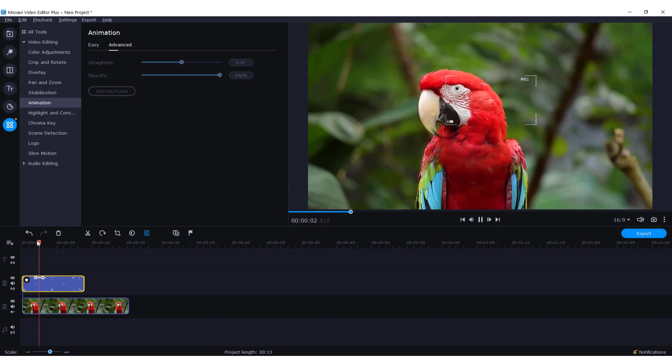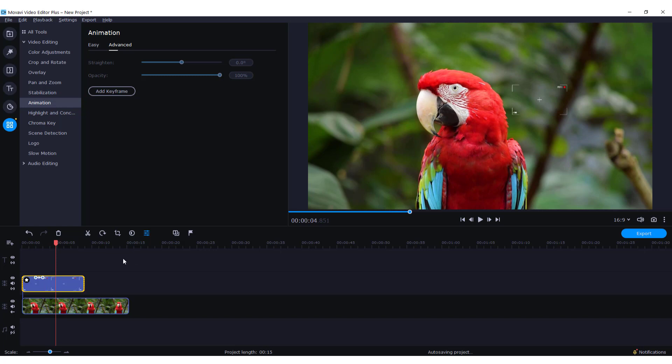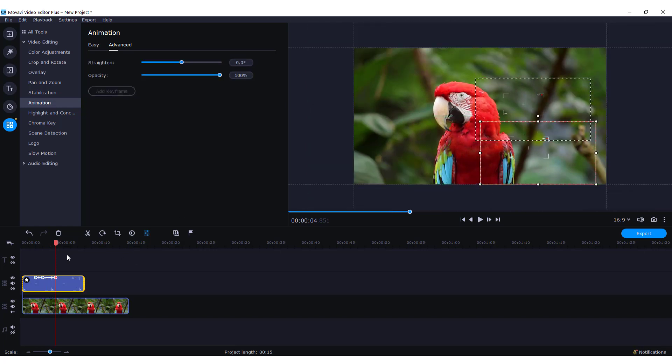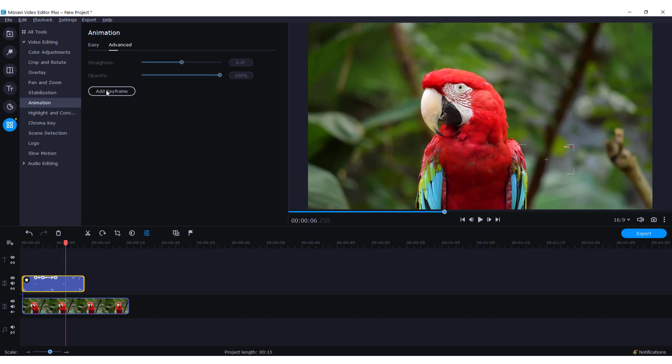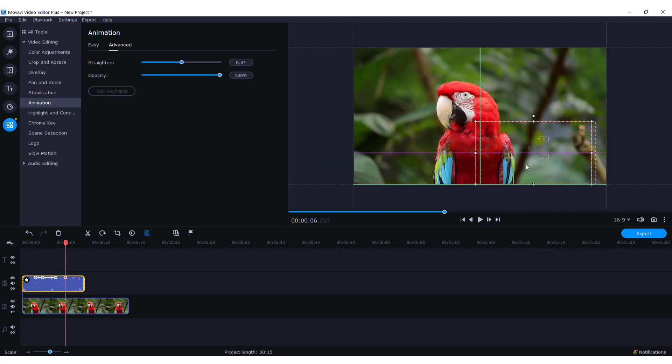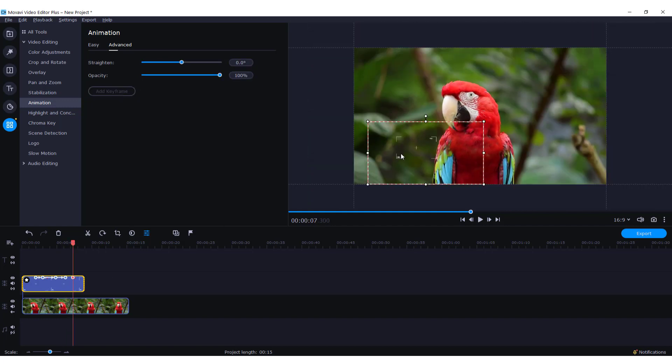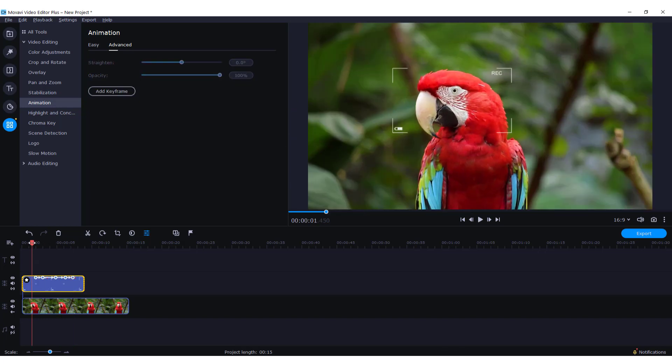It reduced and moved to the right. If I add another keyframe, I can move it down. Let's add another keyframe and move it left, and another keyframe to move it out of the picture.